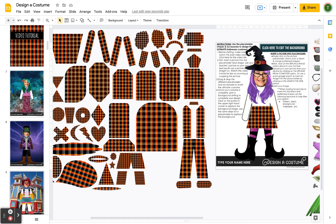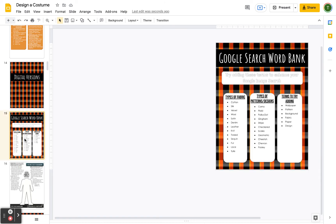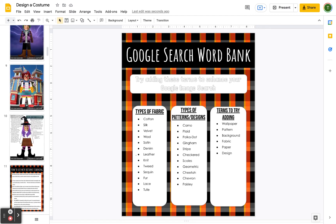Before we do that, let's look at the Google word search bank. This page has search terms that will really help you filter your results — things like pattern, wallpaper, background, fabric, paper, or design. These terms will give you flat images that fill the surface area well. Without them, you might get a plaid shirt on a person with a background behind it, which won't work as well.